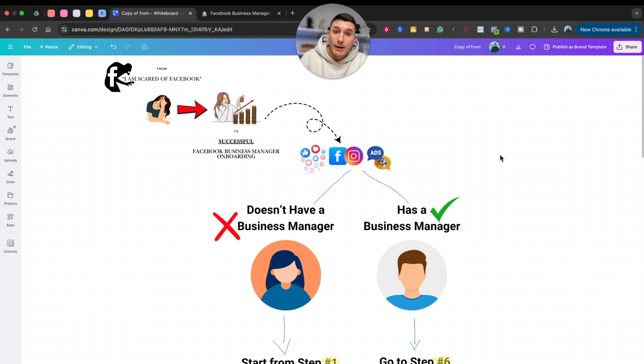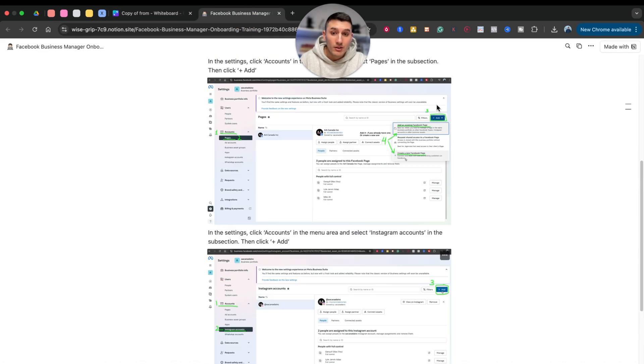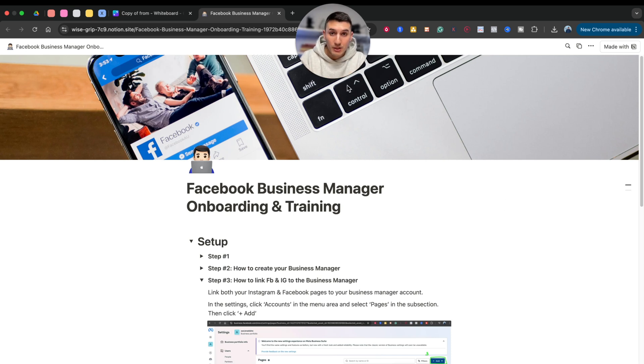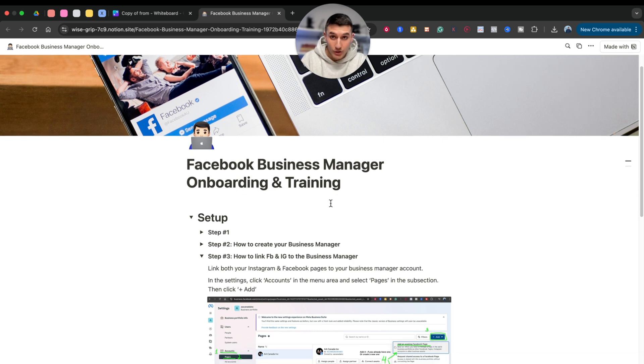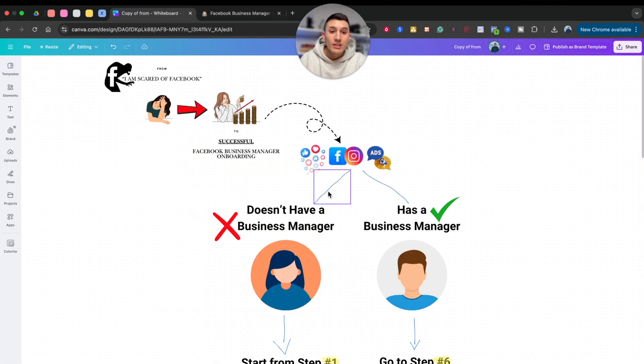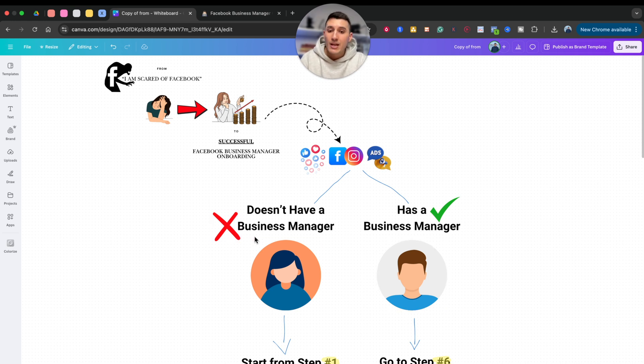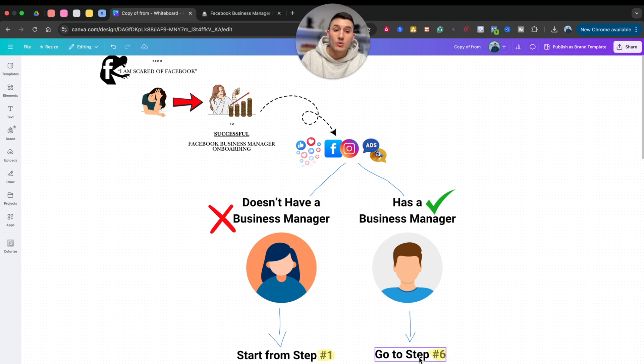I'm going to give you this Notion page that you can duplicate or send as a link to your clients so they can get onboarded. Now, some clients already have Business Manager and they know how to operate it. Some don't. So if they don't, go to step one. If they do, go to step six.